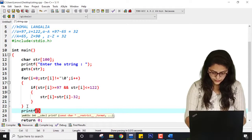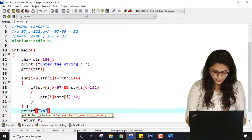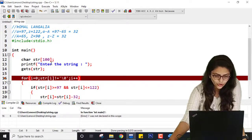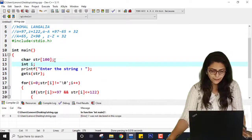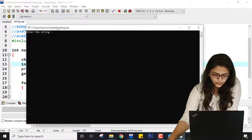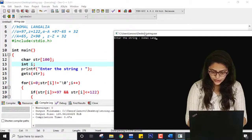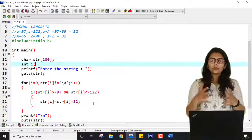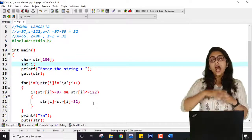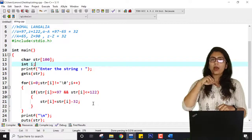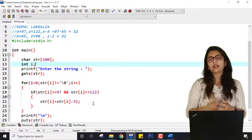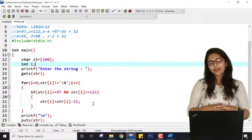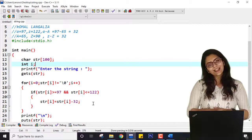Saving and compiling — error: i is not declared, so I add int i. Entering 'komallanagalia', you can see it converts the entire string to uppercase. Now you can think about this program and implement logic where you toggle: if the character is uppercase convert to lowercase and if lowercase convert to uppercase. I hope you enjoyed this class and learned about strings. If you have any doubt, comment below and ask me. See you in the next class. Thank you so much.